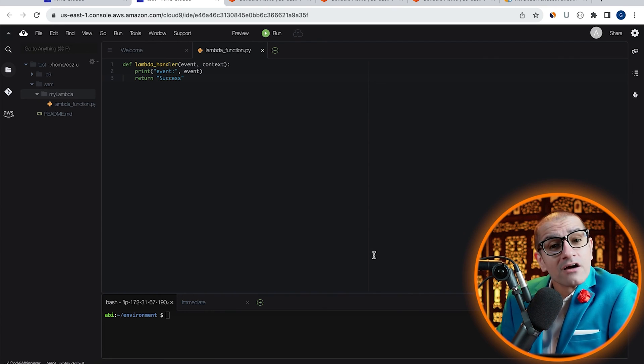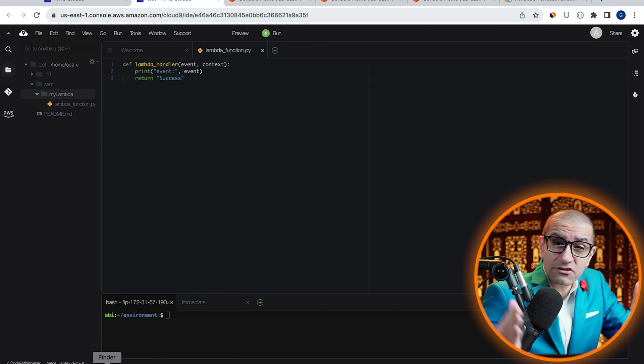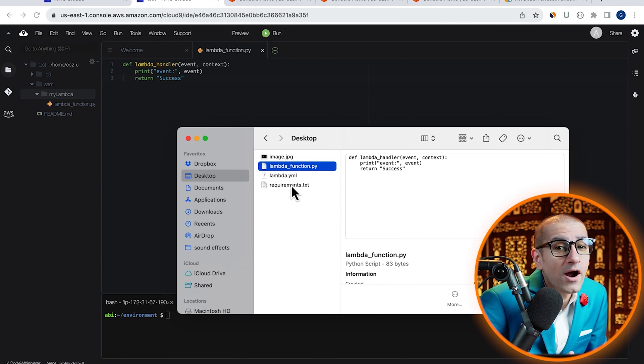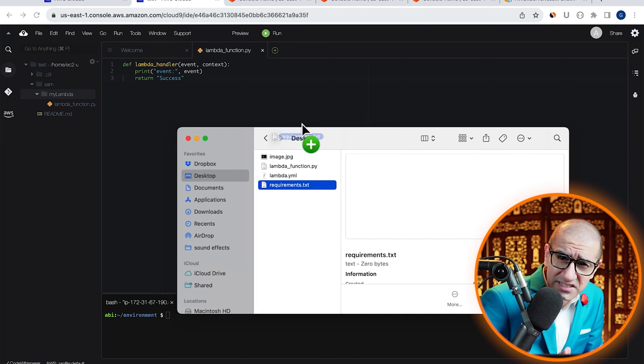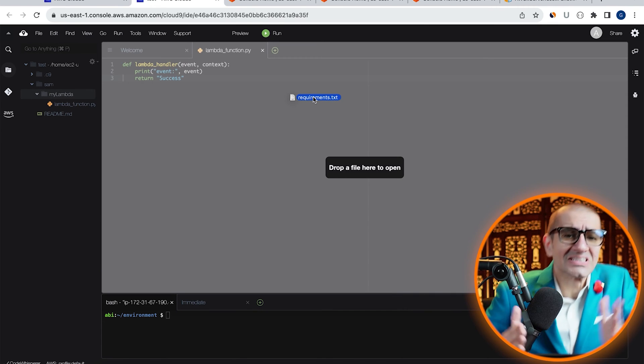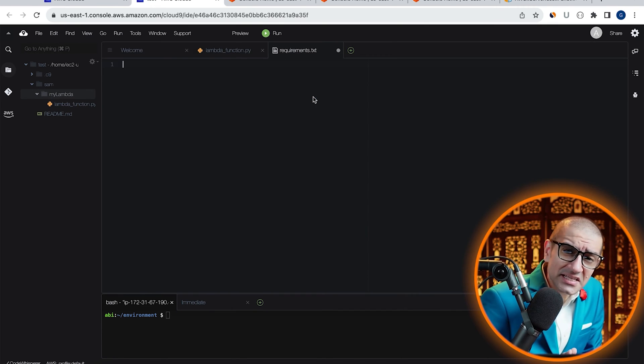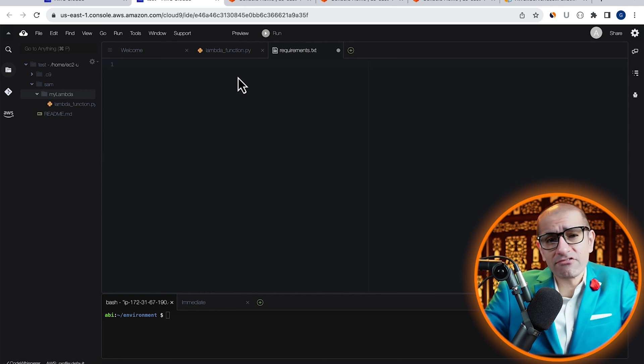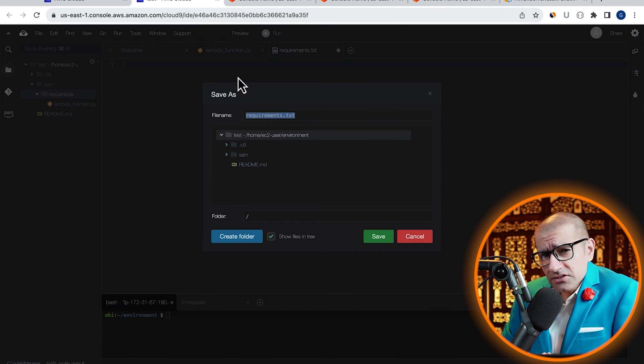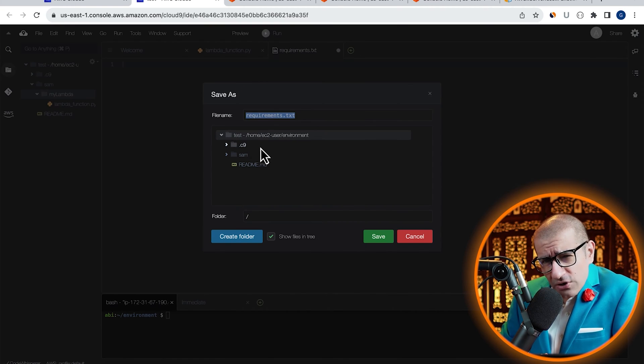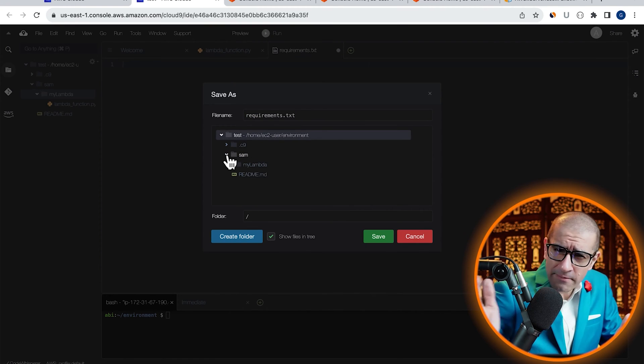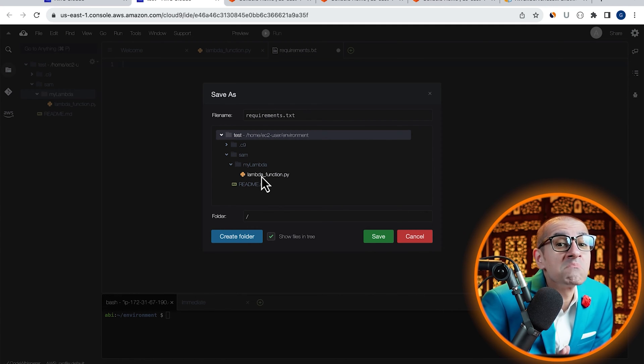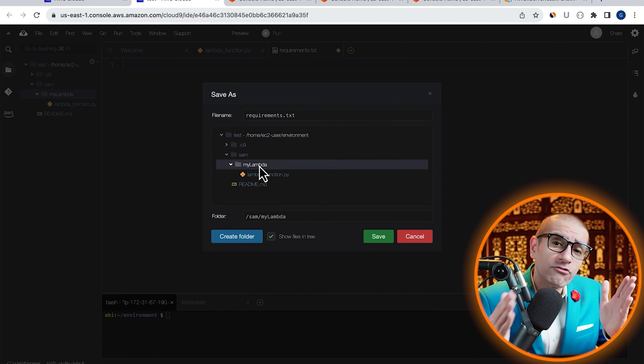Then bring in our dependency file called Requirements.txt. Since in this case our Lambda function does not have any dependencies, I'm going to leave this file empty and save it under the MyLambda folder.